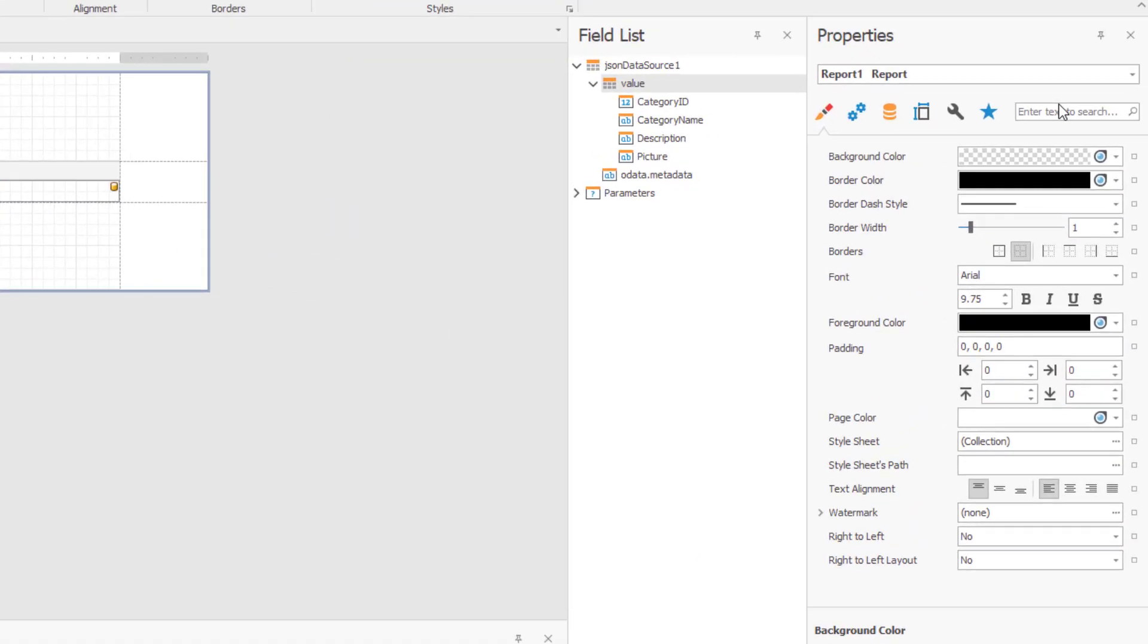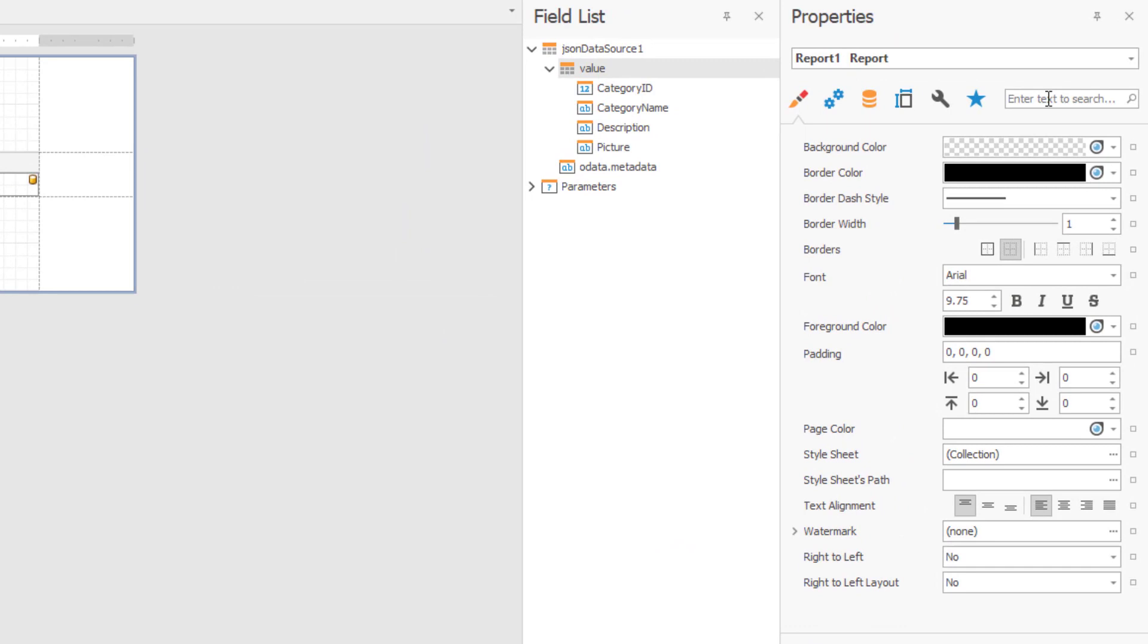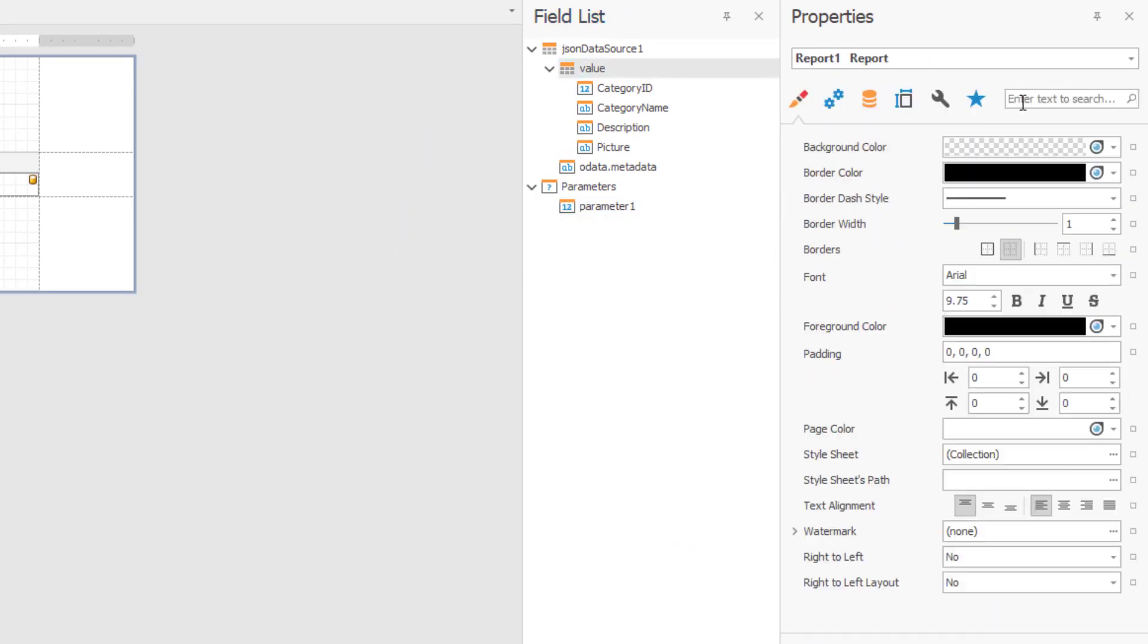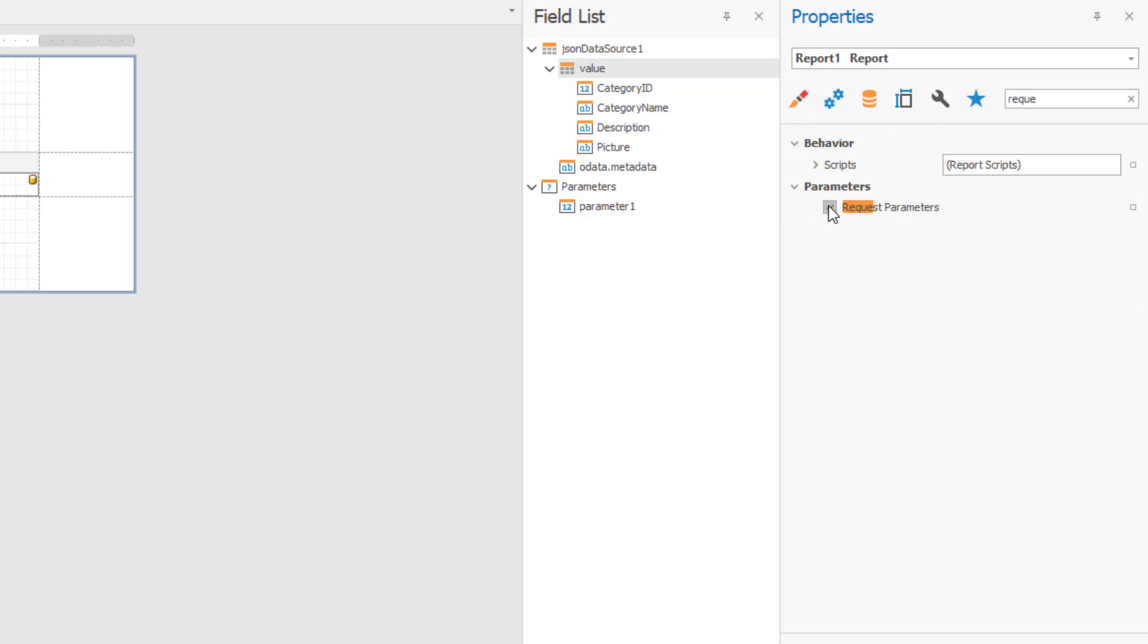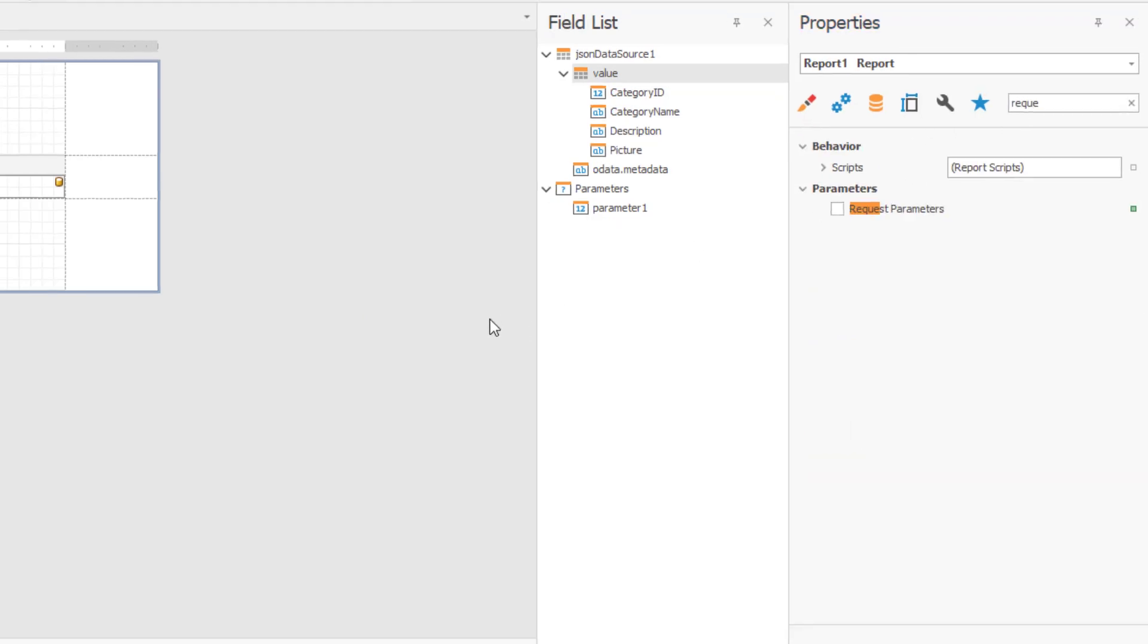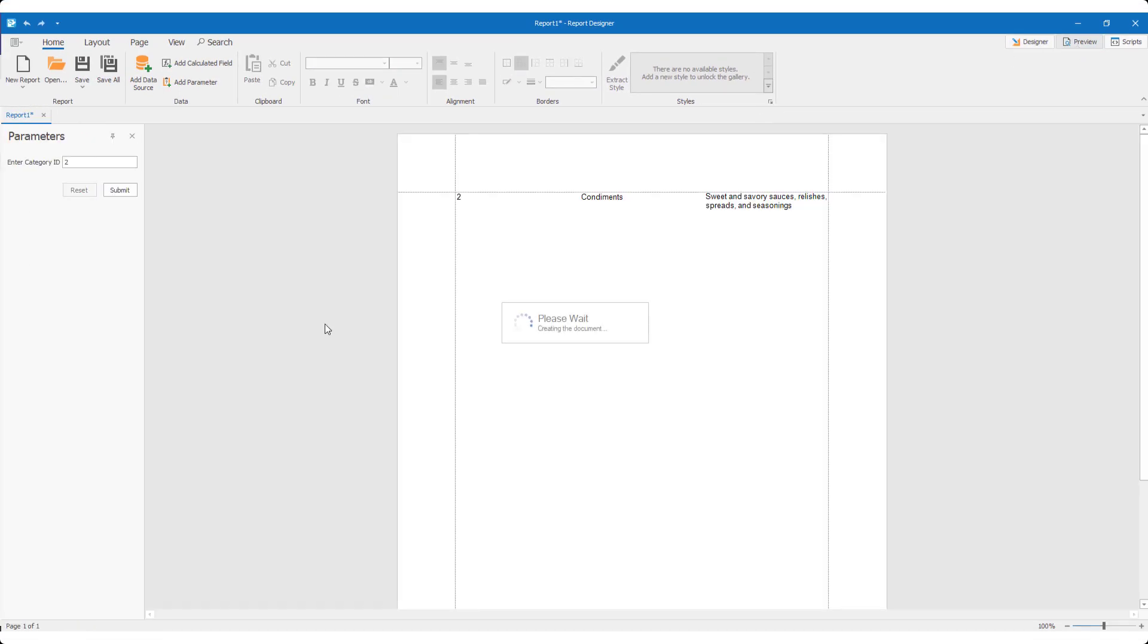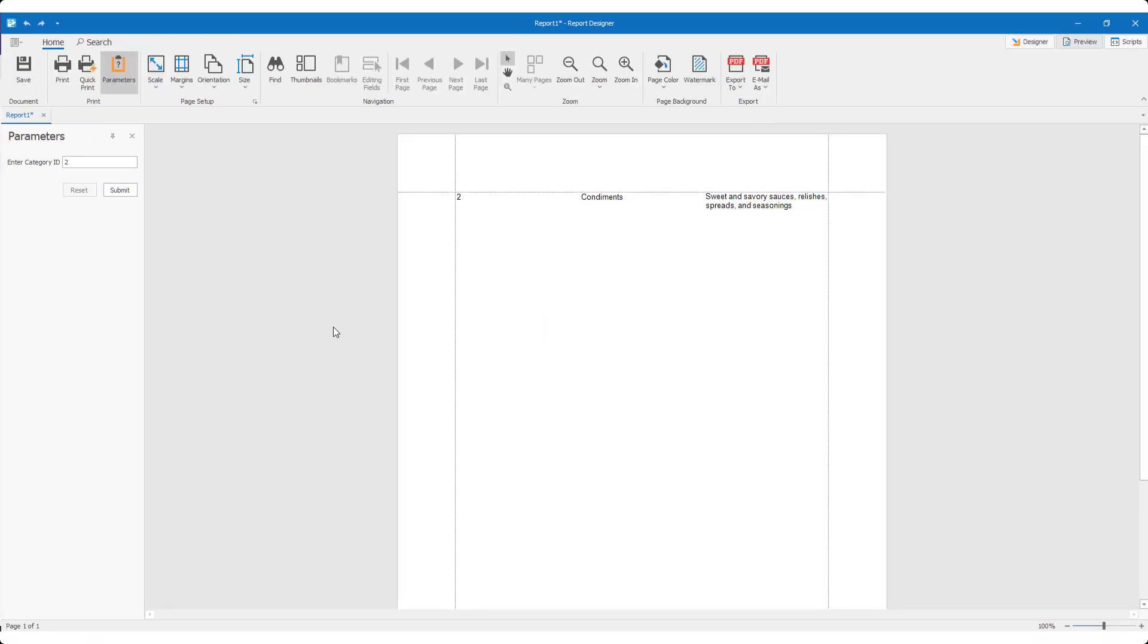Remember, since I entered a default parameter value, I can disable request parameters from my report. Let me go ahead and do that so I can preview this report. And here it is. My simple report filtered by the default parameter value.